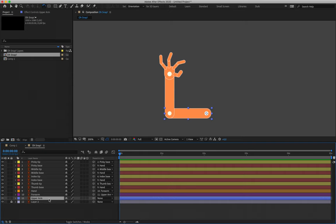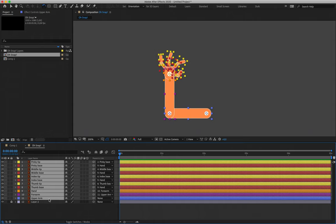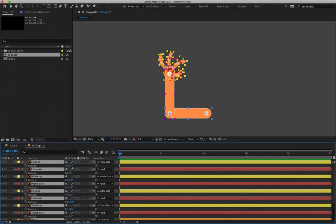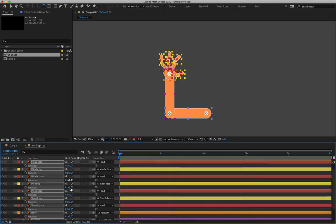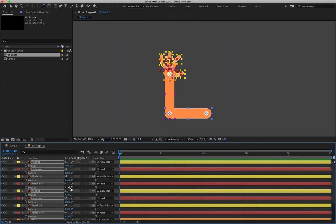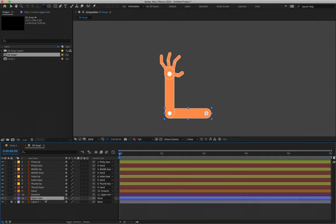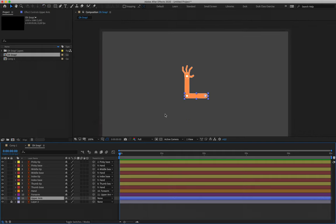Now we can actually dive in and start animating. I'm going to hit Command+A or Control+A to select all my layers, hit R for rotation, and type in zero degrees to reset all of them to zero degree rotation so when we start working we're all on the same number. I'll collapse all of these layers and select the upper arm layer.